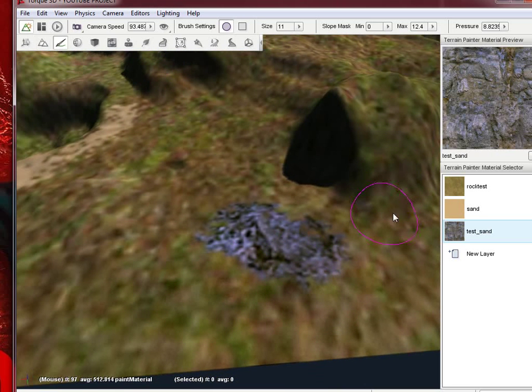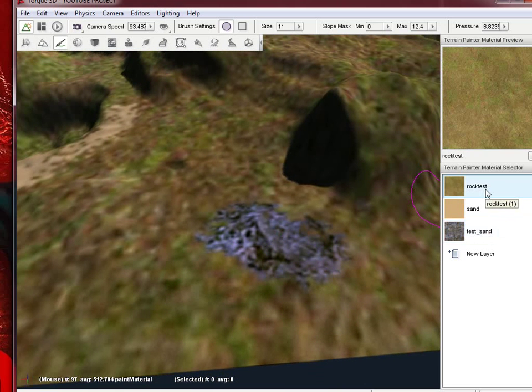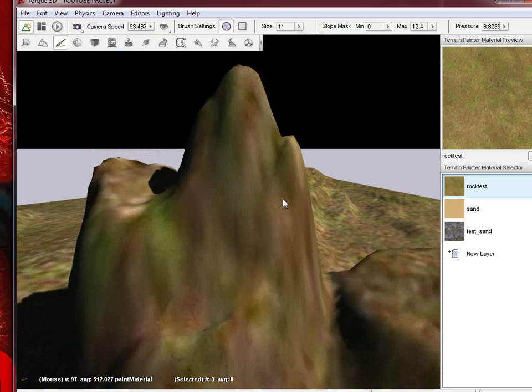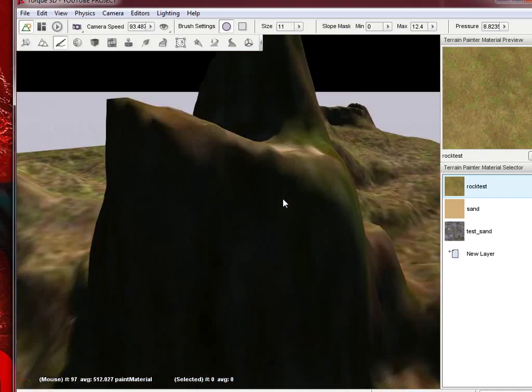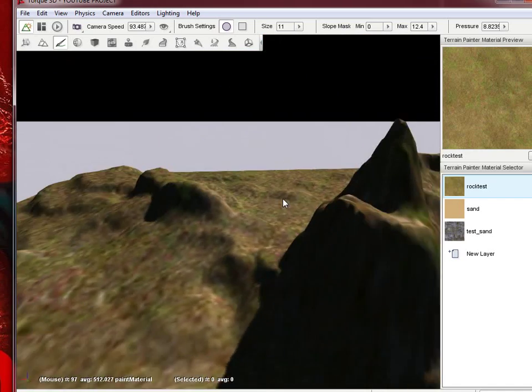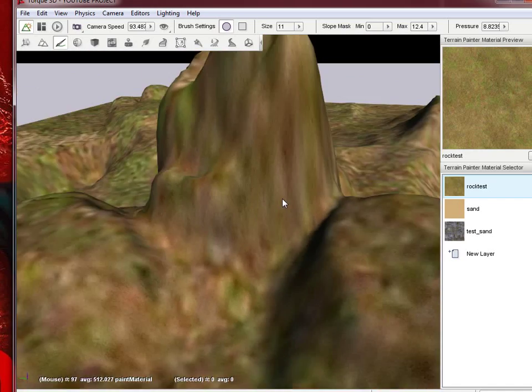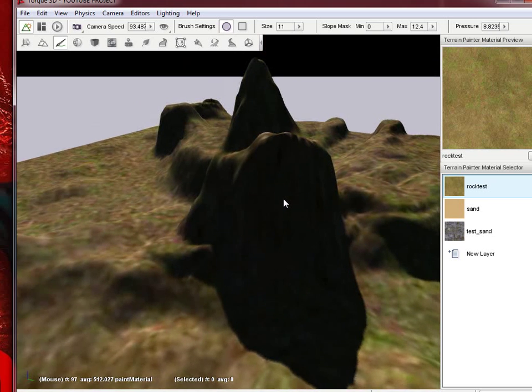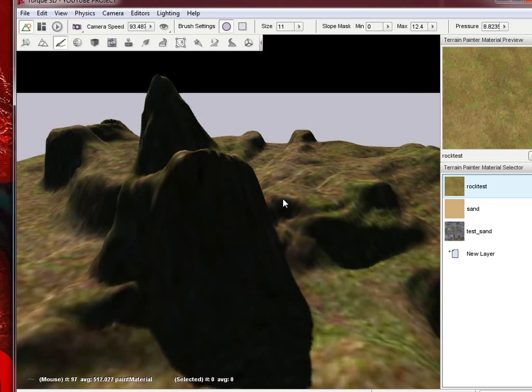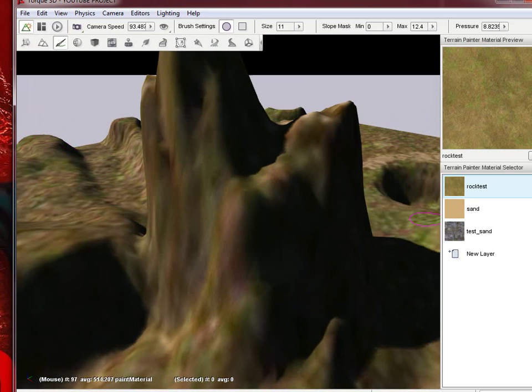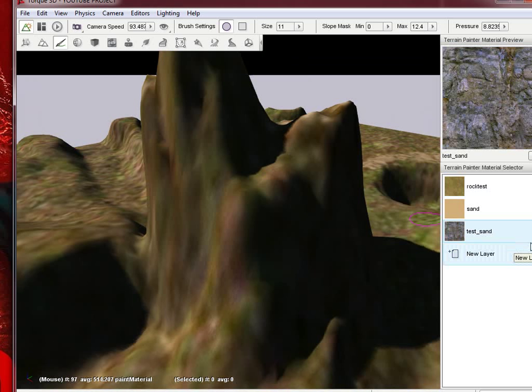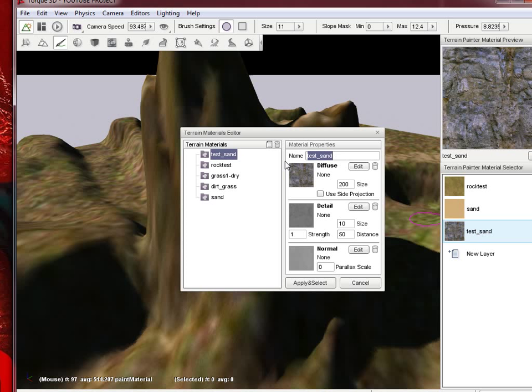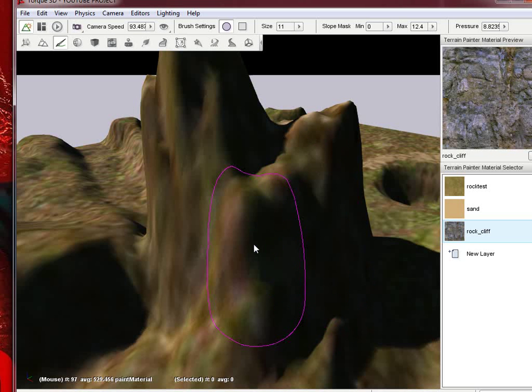Let's go ahead and paint that back over. When I was messing around, I lost all that, but this gives me a chance to cover a few more of the advanced details of the terrain painter. Let's go ahead and edit our test sand. We're going to call it rock cliff. We're going to go ahead and delete the normal, and this is just rock and rock detail. We're going to do apply and select.